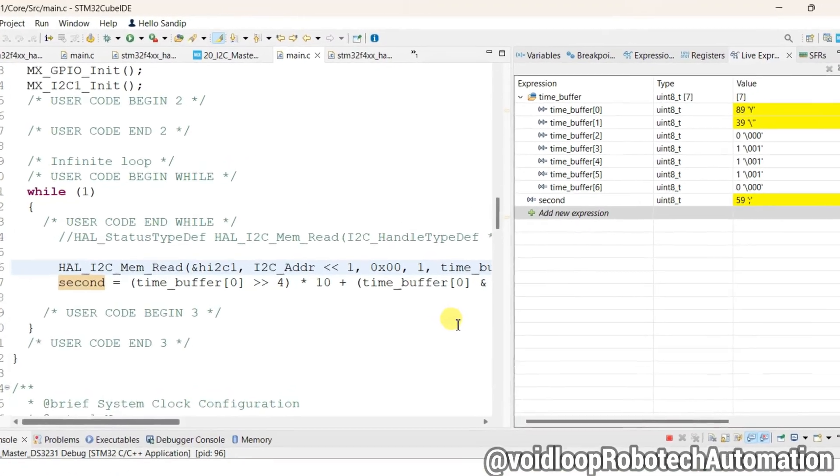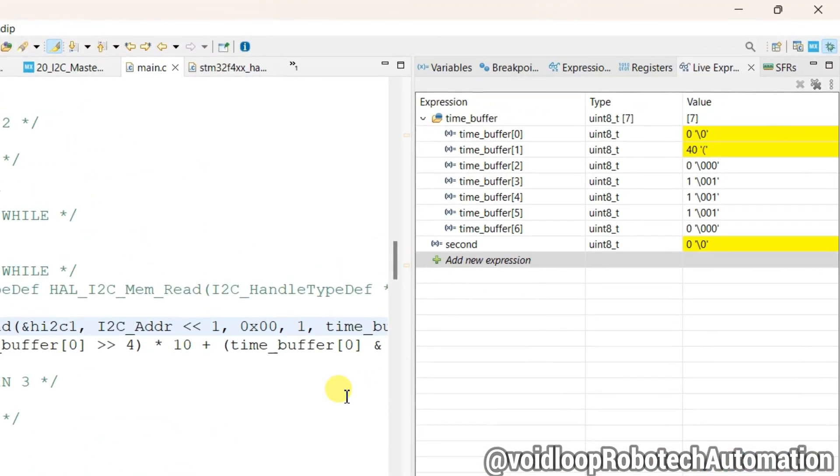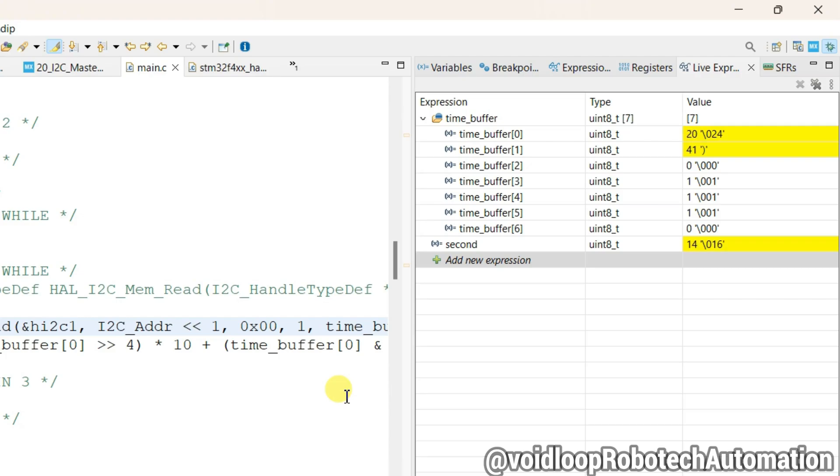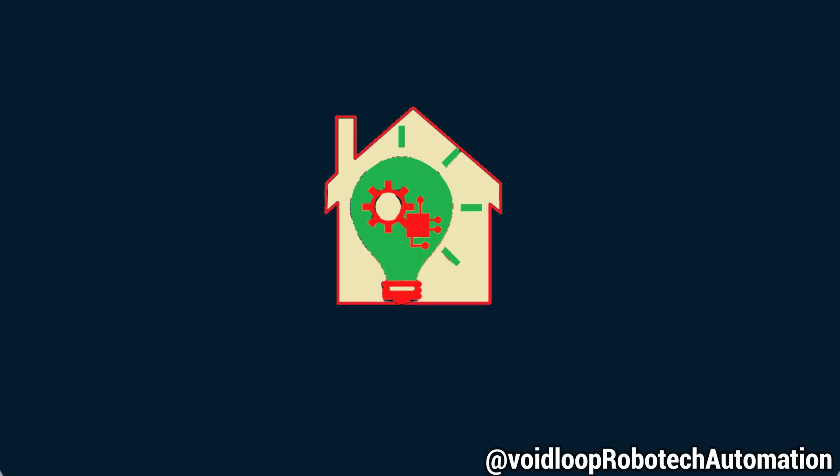Hello friends, I hope you are doing great. Once again you are most welcome in my YouTube channel Voidloop Robotic and Automation. Today we are going to learn how to interface an I2C slave device with STM32 microcontroller. Here I am using DS3231 I2C slave device, it is an RTC, and our STM32 will act as an I2C master. So let us get started step by step.